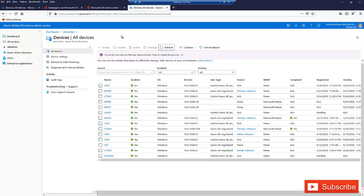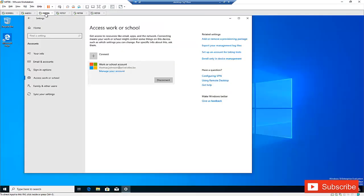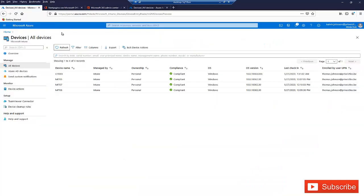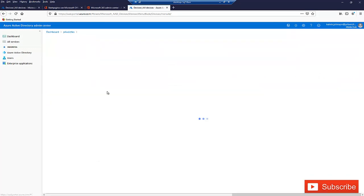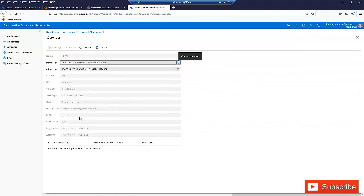What is the difference between joining using the Company Portal versus just registering a device without it appearing in Intune? If I click on the first device, MIT06, you can see it is not in Intune but it is in Azure Active Directory. When I click on this device, I can't actually do anything with it — the only options are to disable or delete it. I can't manage it because it is not enrolled in mobile device management.